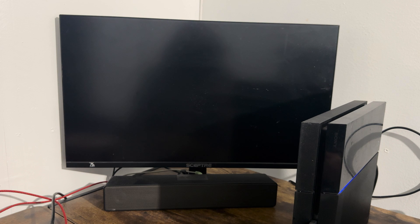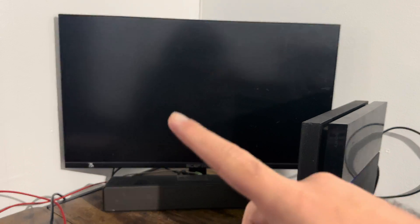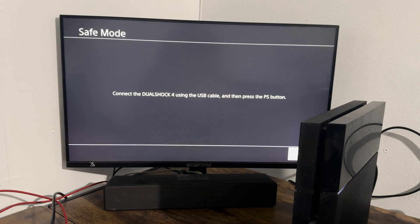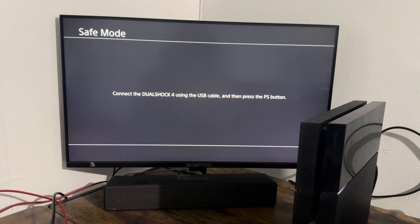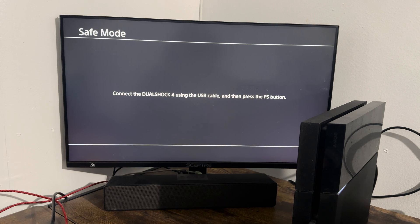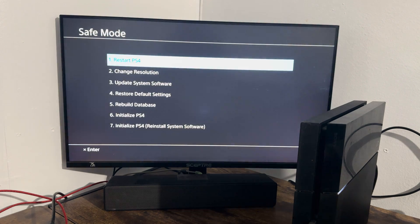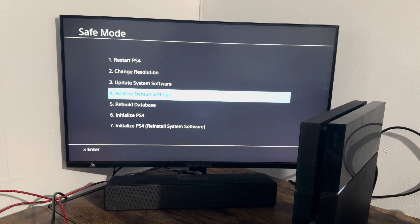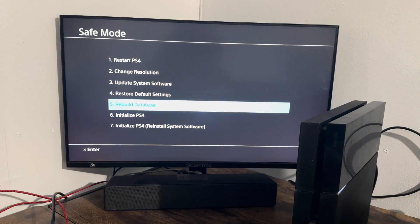Alright, I'll let go and then you're going to see we're in safe mode. It says connect the DualShock 4 using a USB cable and then press the PlayStation button. Let me try to do it. My controller is a little messed up so it takes a few times.